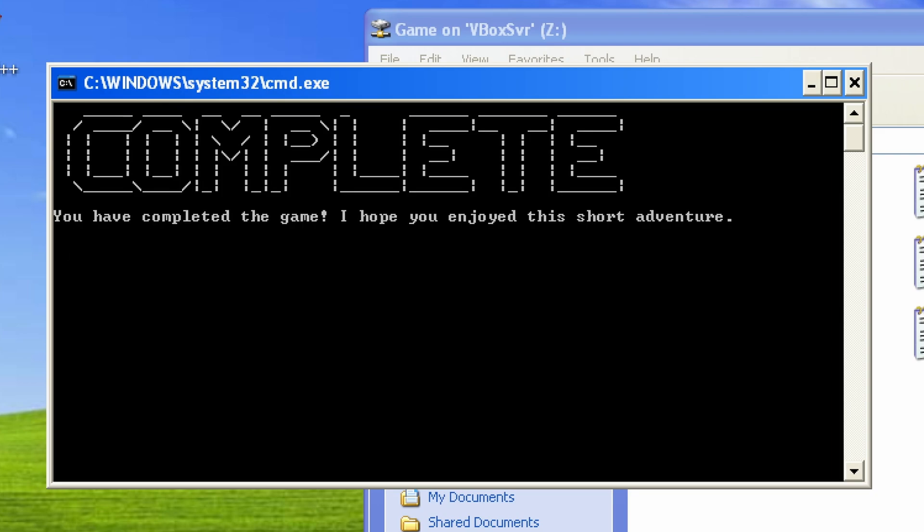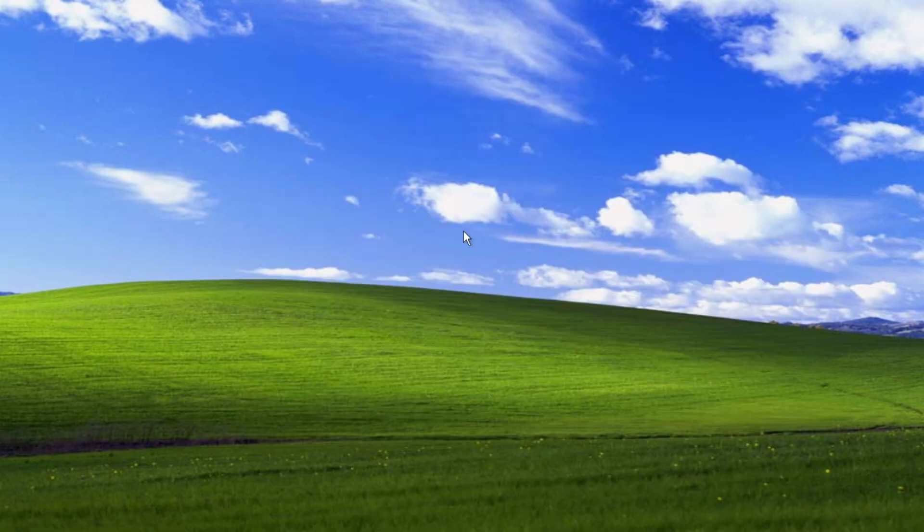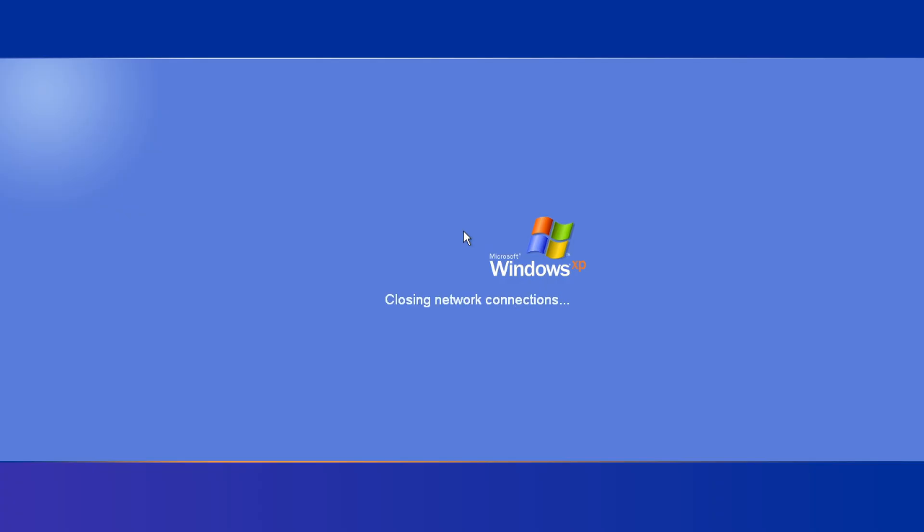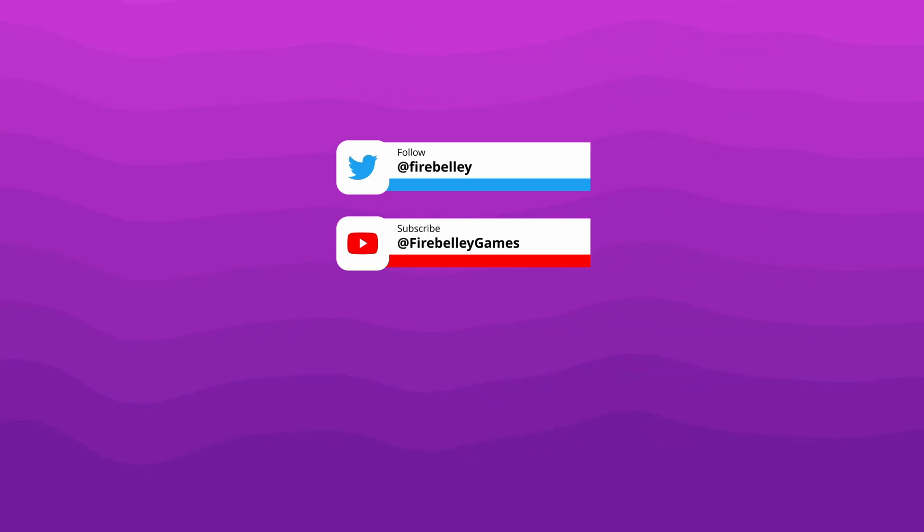Leave a like on the video and subscribe to Firebelly's YouTube channel. Thanks for watching this video. If you liked it, be sure to like and subscribe. You can wishlist Gunforged on Steam, and if you want to learn how to build a 2D survivor-style game in Godot 4, you can check out my Udemy course. To stay up to date with my content, you can sign up for my newsletter at Firebelly.com. Links for all of that are in the description below. I'll see you next time.